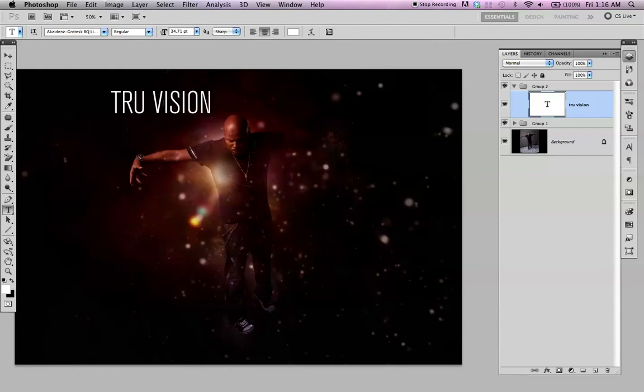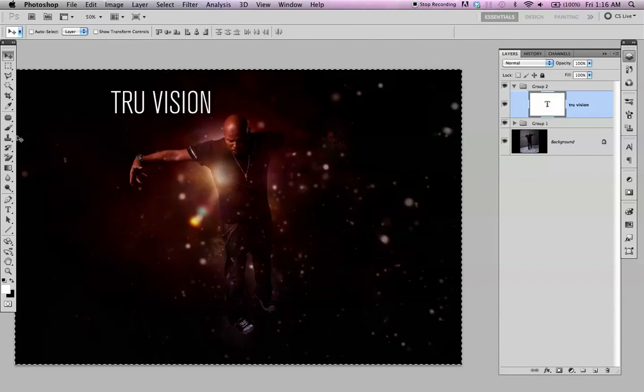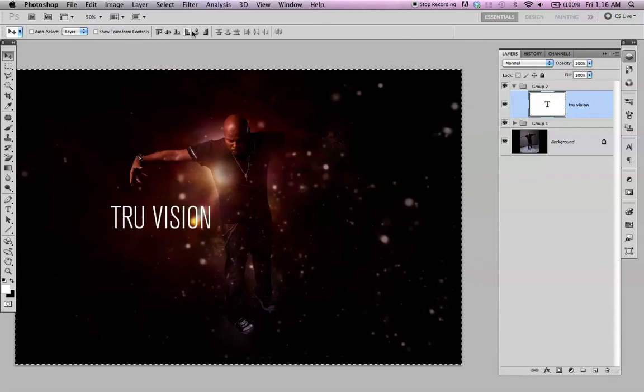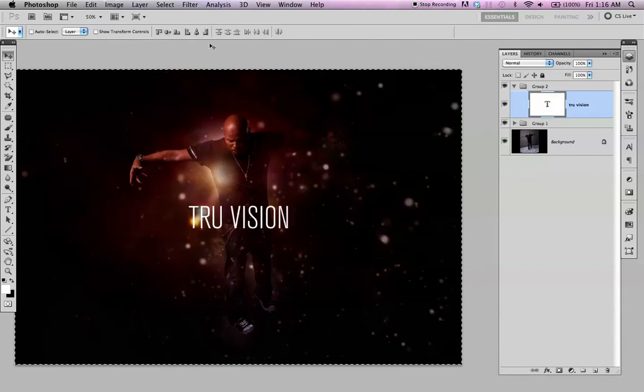Just center it. An easy way to center it, select the entire layer, Control A or Apple A, and click this. Deselect.